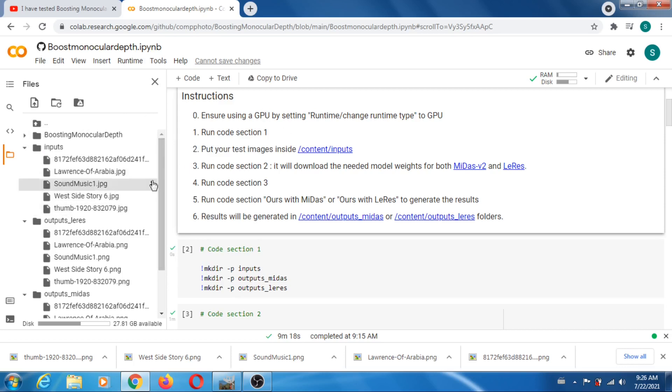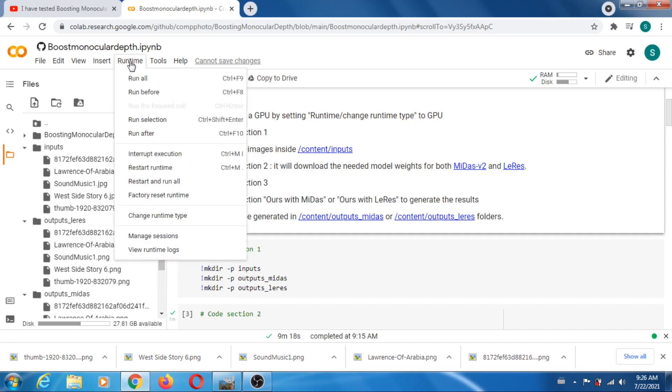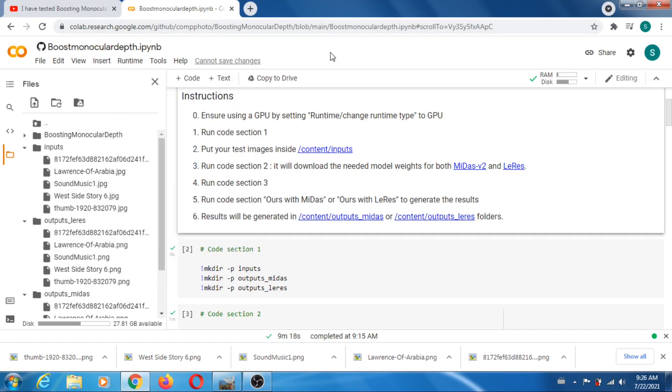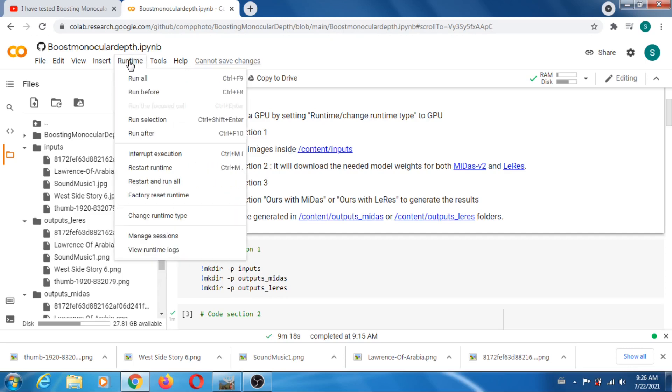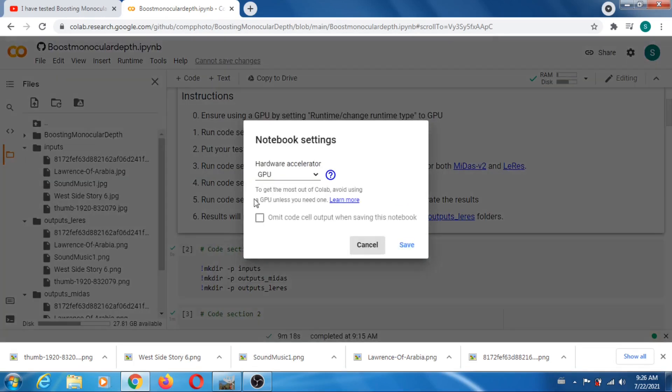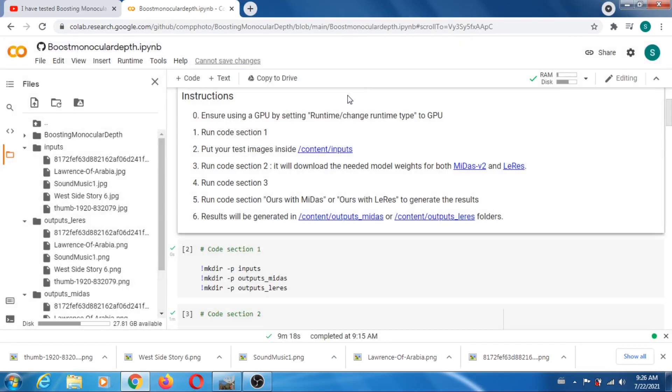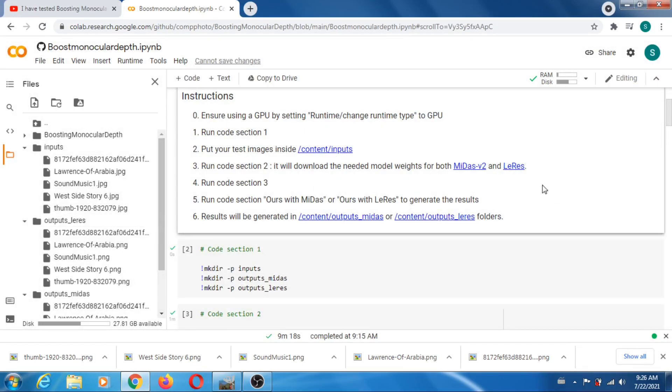And then what you do is you just do a runtime, run all, and you just wait. I had to wait maybe 10 minutes, something like that. The only thing you have to worry about is that you make sure that you're running GPU. Once this is done, you're gonna get your depth maps.